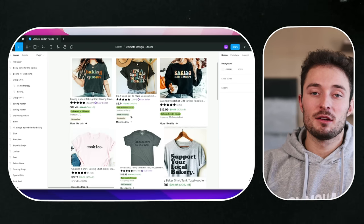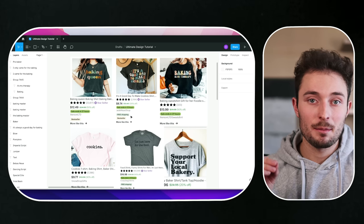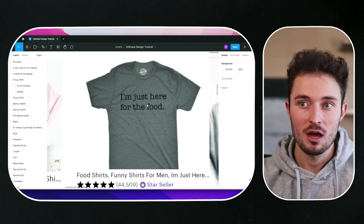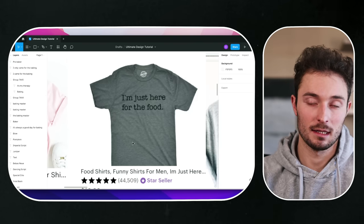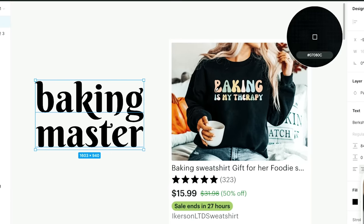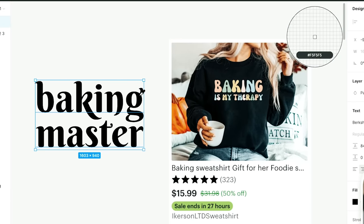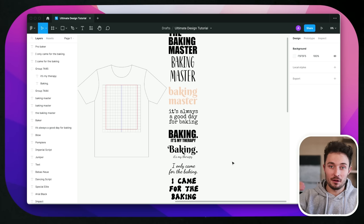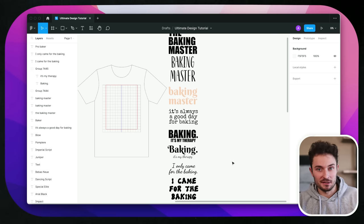Since we're not copying designs directly, we can sample elements from other best-selling designs — even ones not from the baking search, as long as they're best-selling designs from a related niche like food. With our somewhat complete designs and our original sayings, we can add more details like colors and effects. To add color to a design, all we have to do is choose the design and press the I key on our keyboard — it'll give us an eyedropper tool to select a color we like, and it'll just change the design to that color.